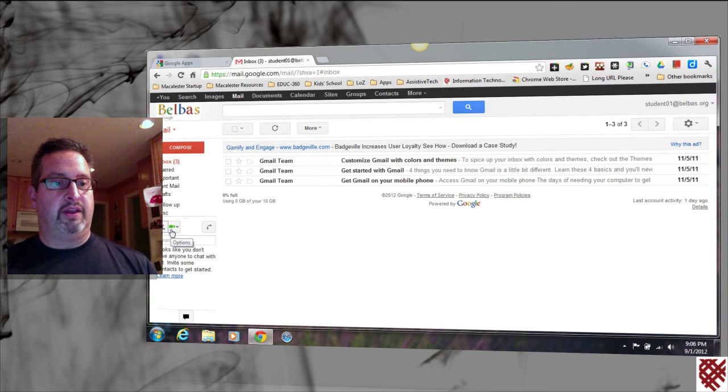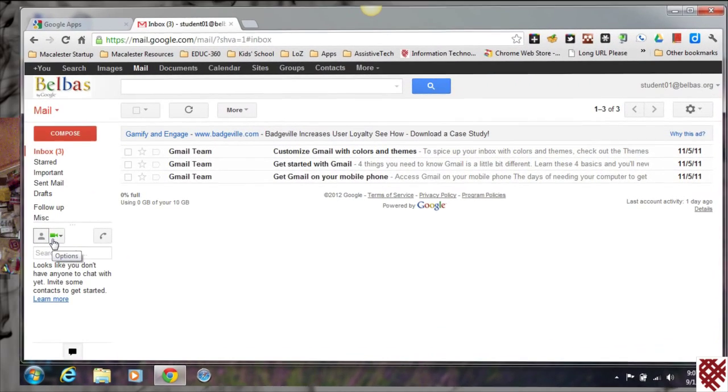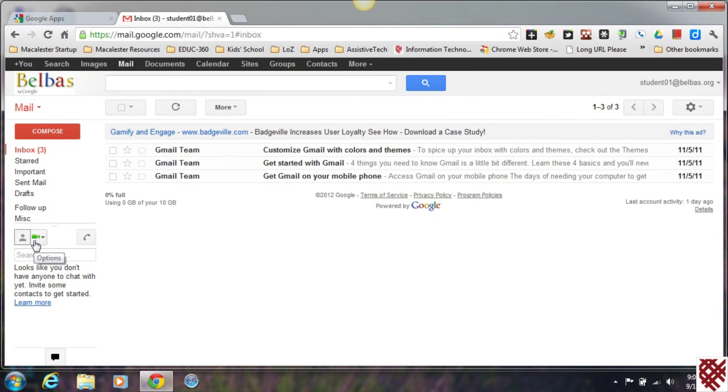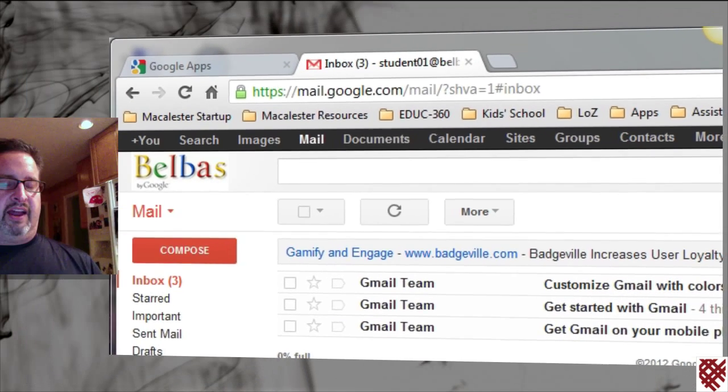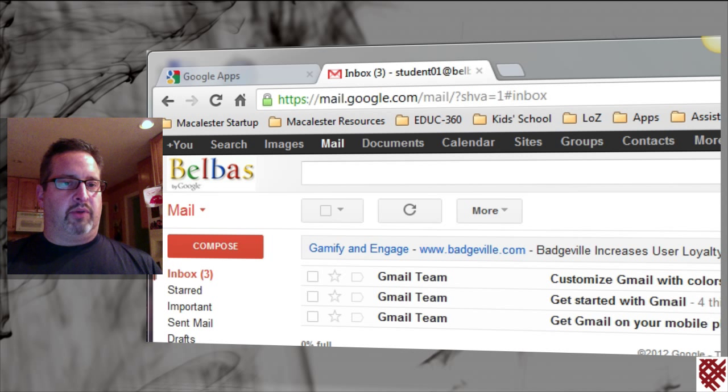The next thing to do in order to use the Google Hangouts feature—and remember that the Hangouts feature is what allows you to do video chat with multiple people—is you need to set up your Google Plus profile. I just want to let you know right away, if you've heard of Google Plus before and you're aware that it is a social networking platform that Google has...